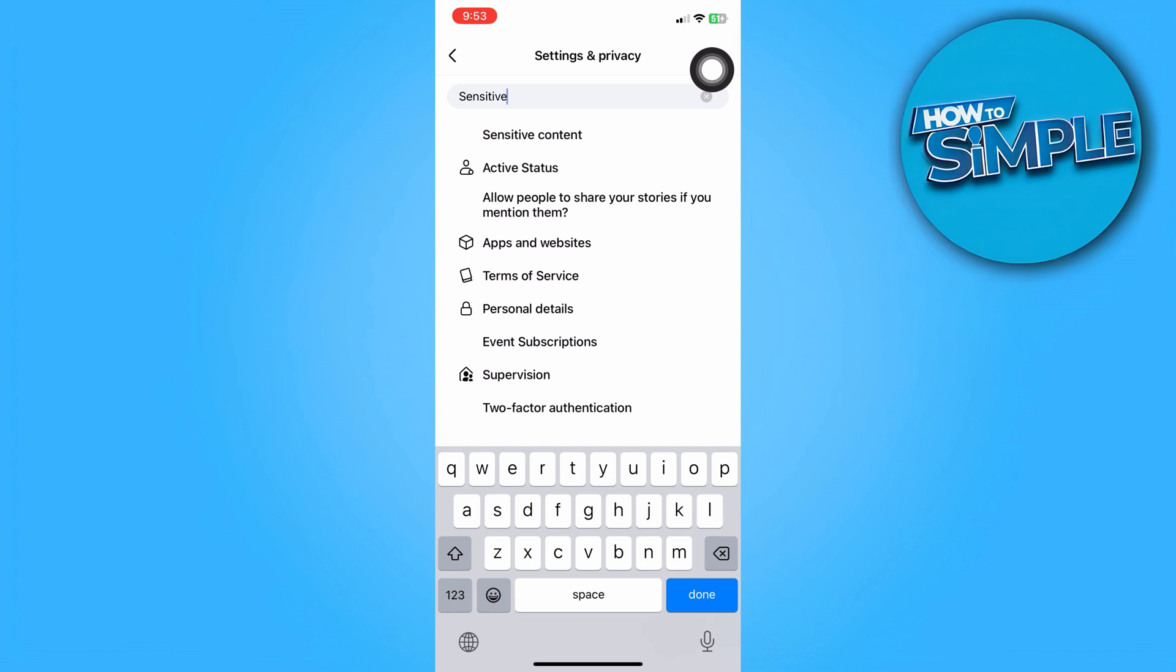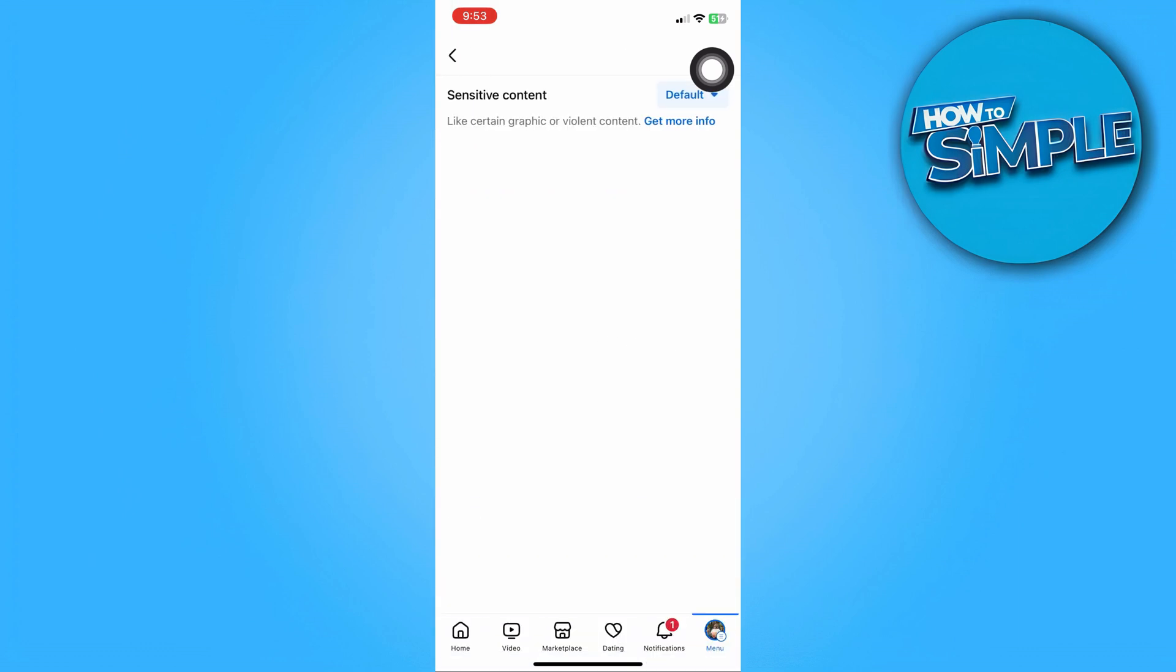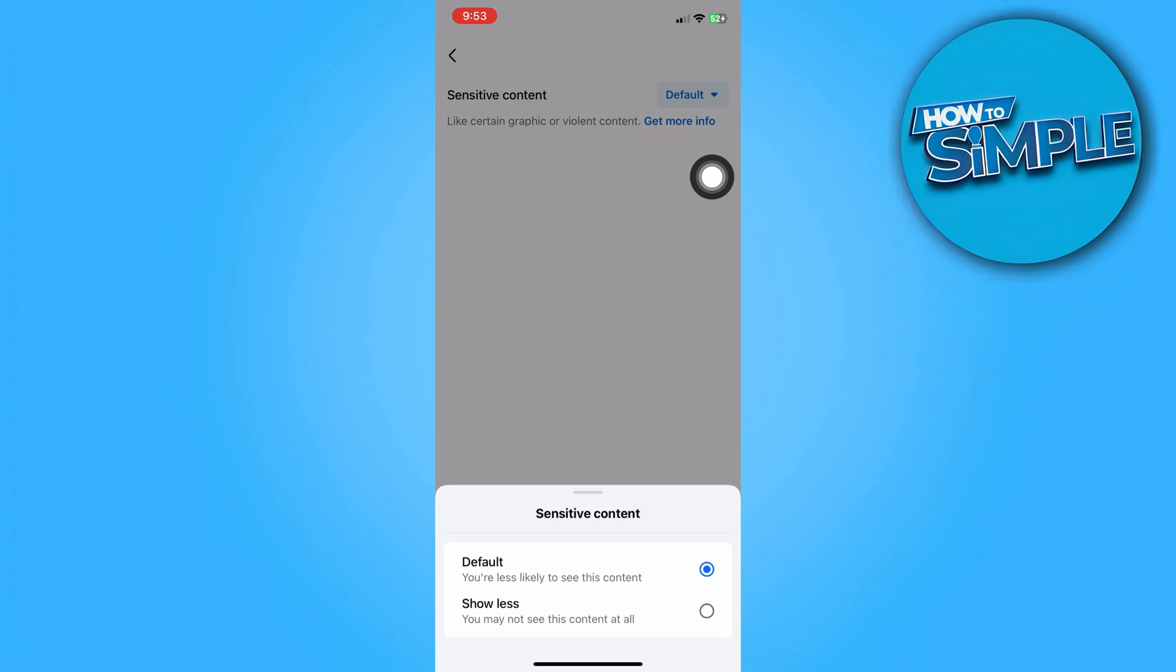So we're just going to tap on sensitive content and then tap on the drop down and then choose show less. So this will allow you to see less 18 plus content on Facebook.